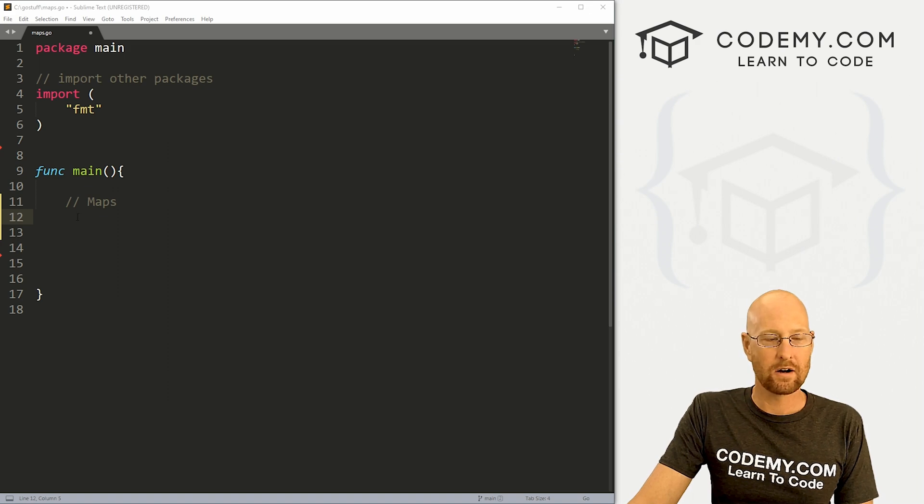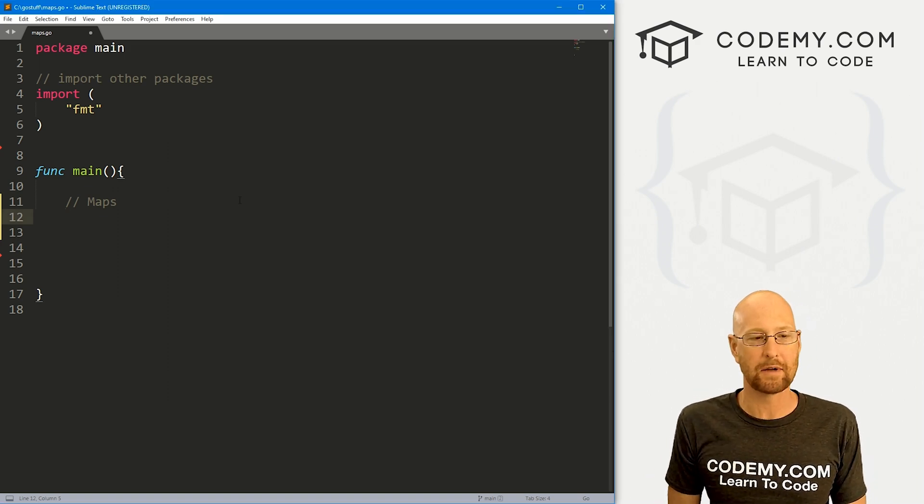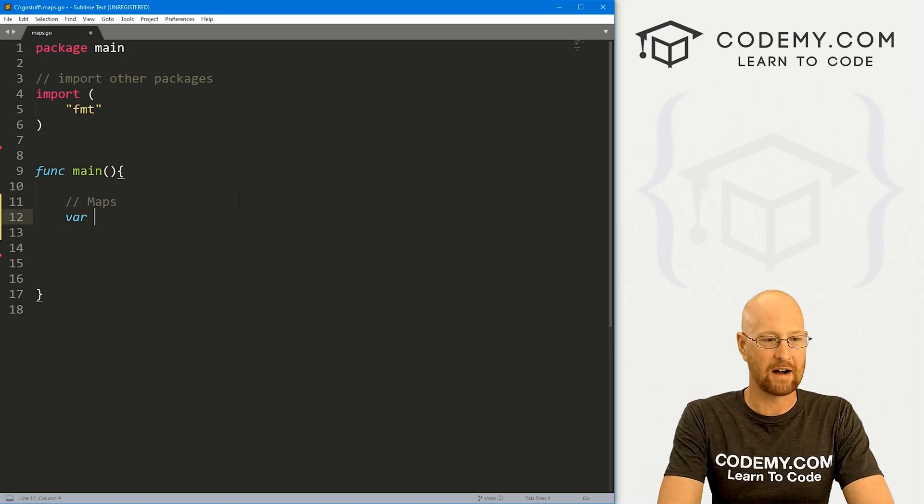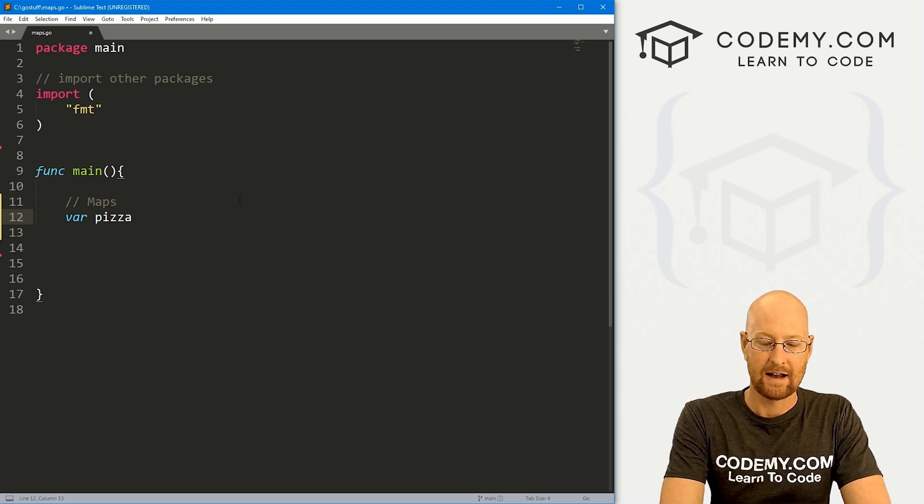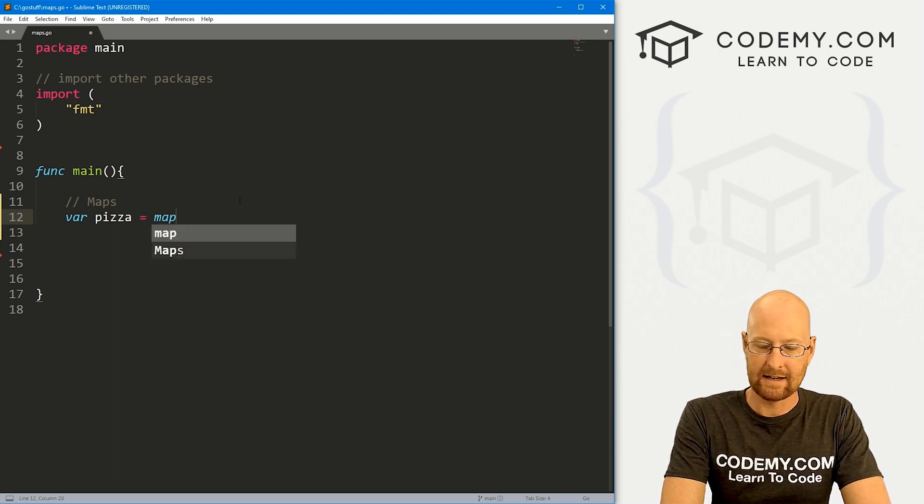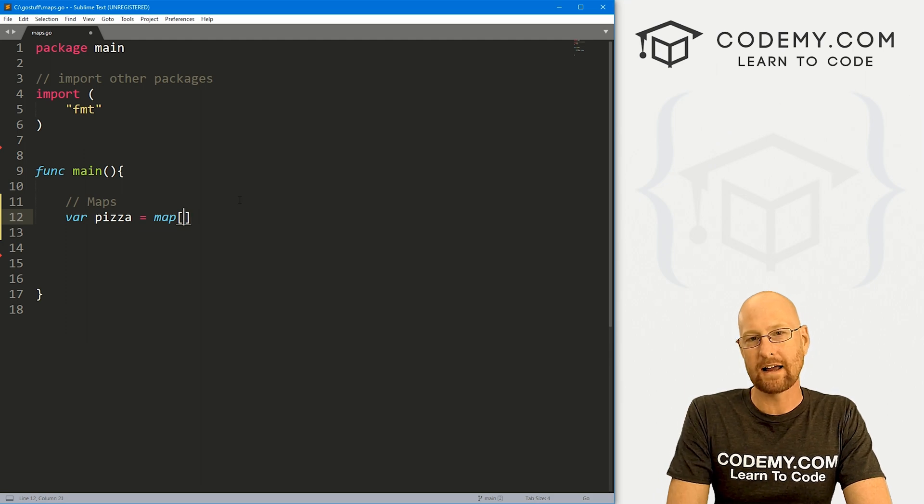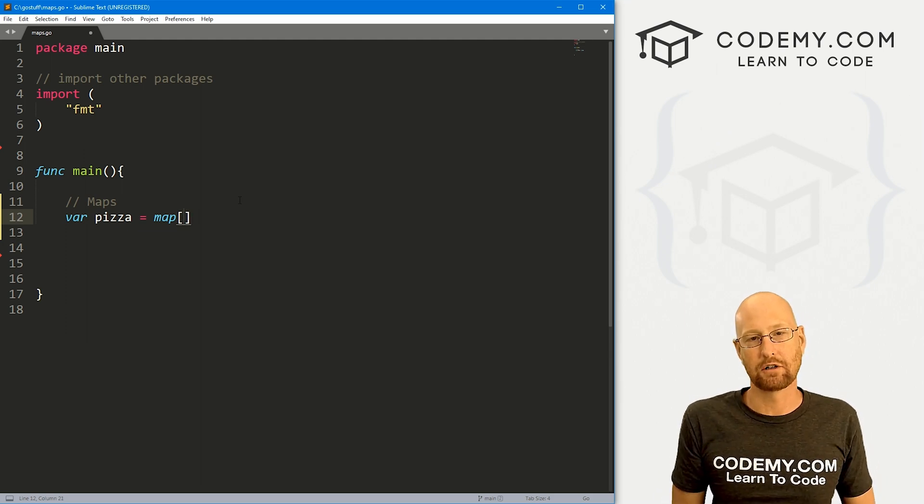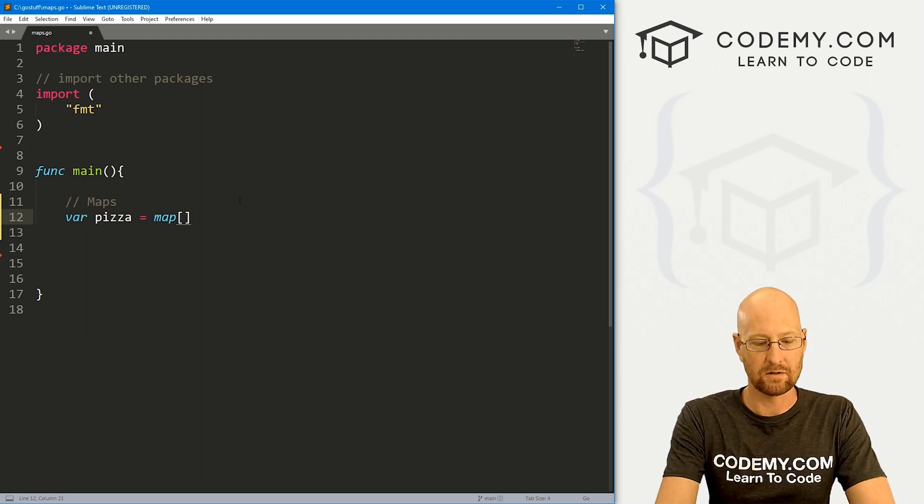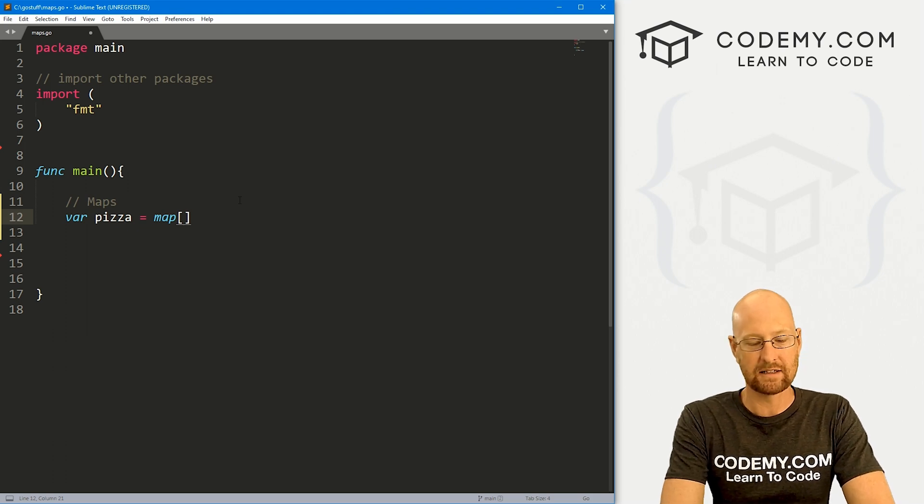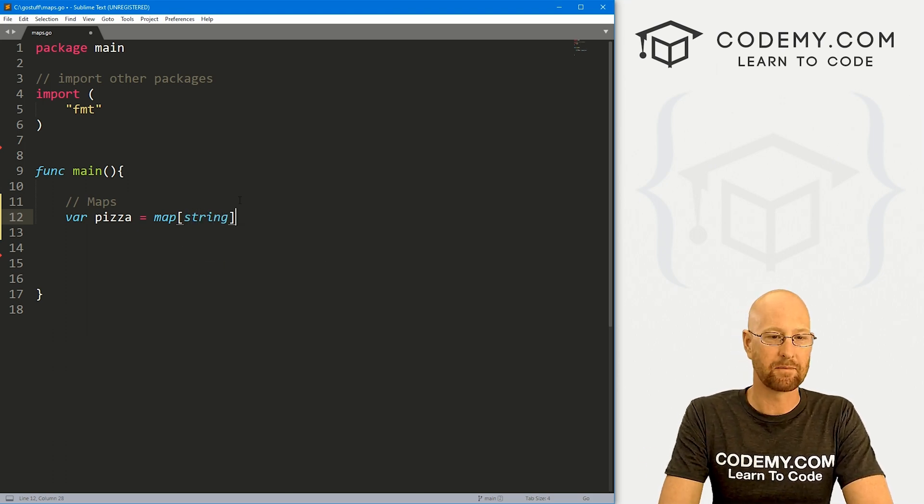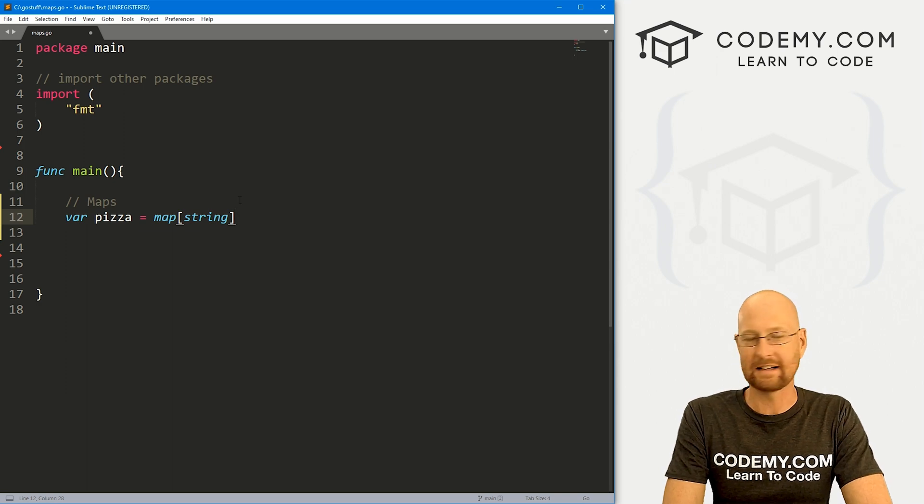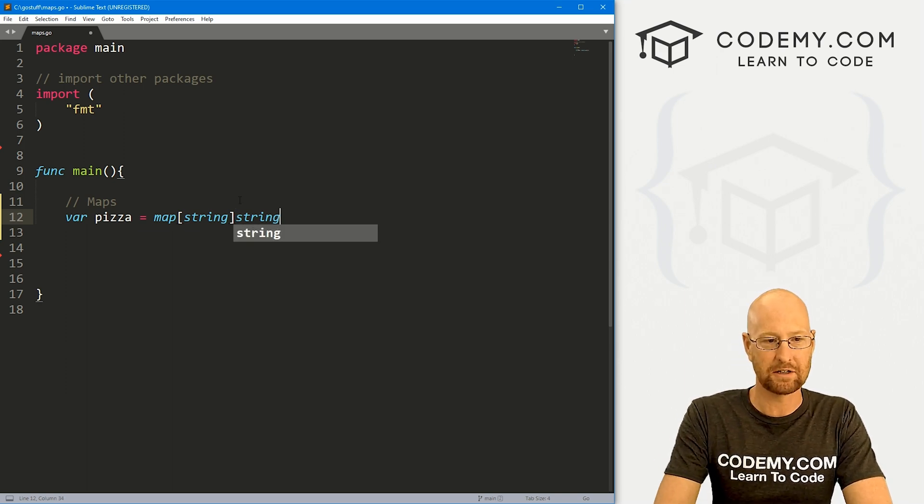Okay, there are a couple different ways you can create a map in Go. And the main way is to just define it. So let's go var and let's just call this pizza. Now, this is going to be a map. And then here, you need to define exactly what kind of data type you're going to use for both the key and the value.